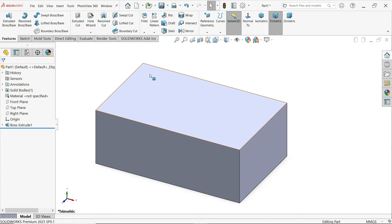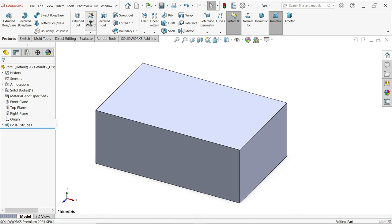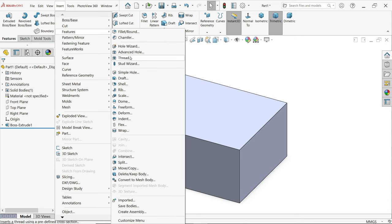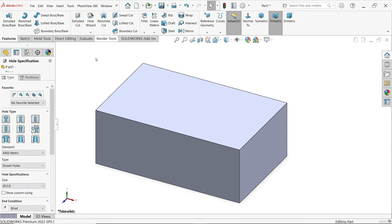Hole Wizard is actually a sketch-based feature — you need some sketches to create holes. To activate Hole Wizard, go to Insert > Features, and there you will find Hole Wizard in the dropdown.